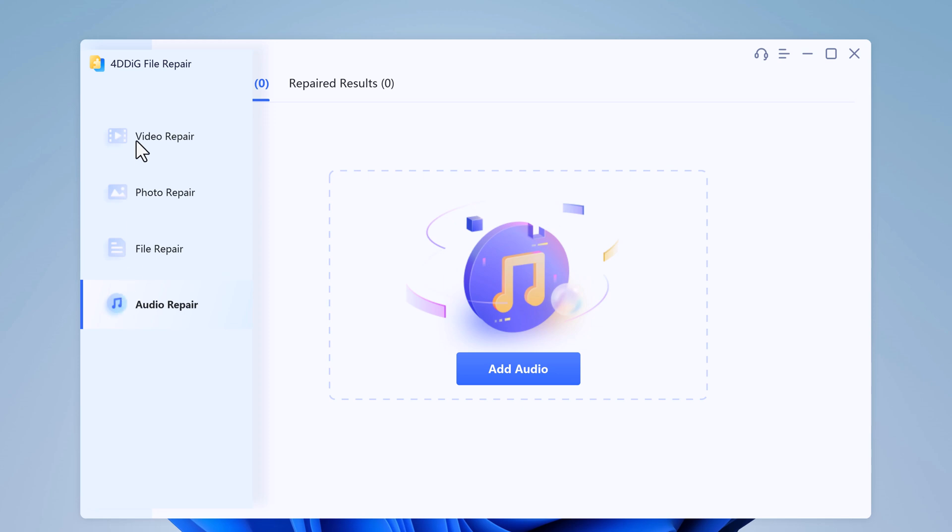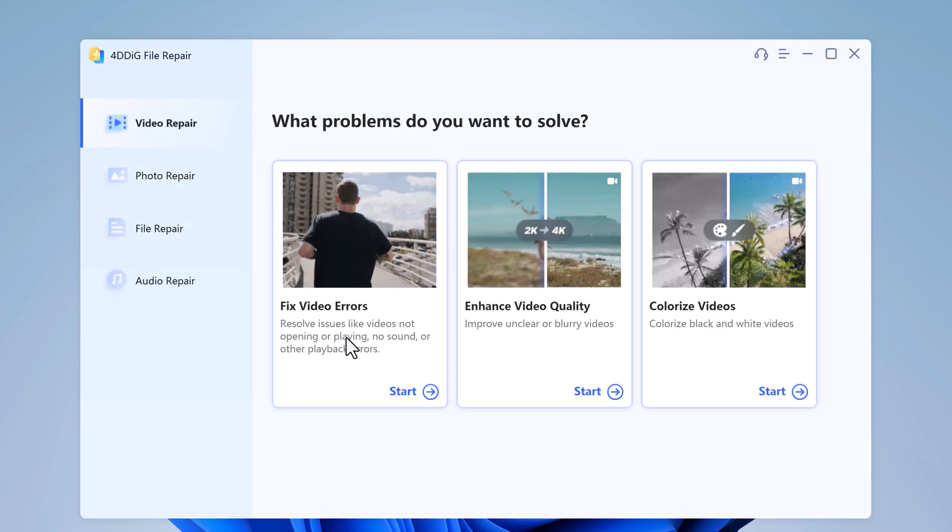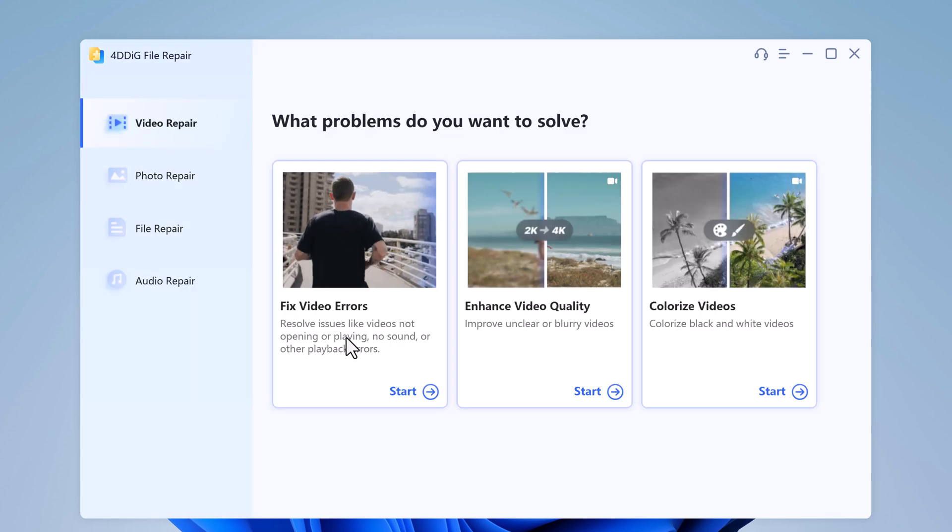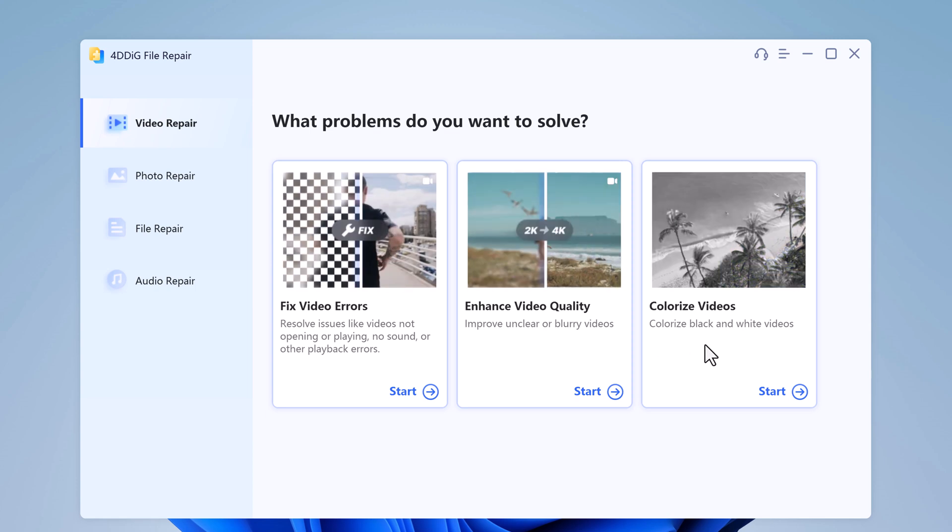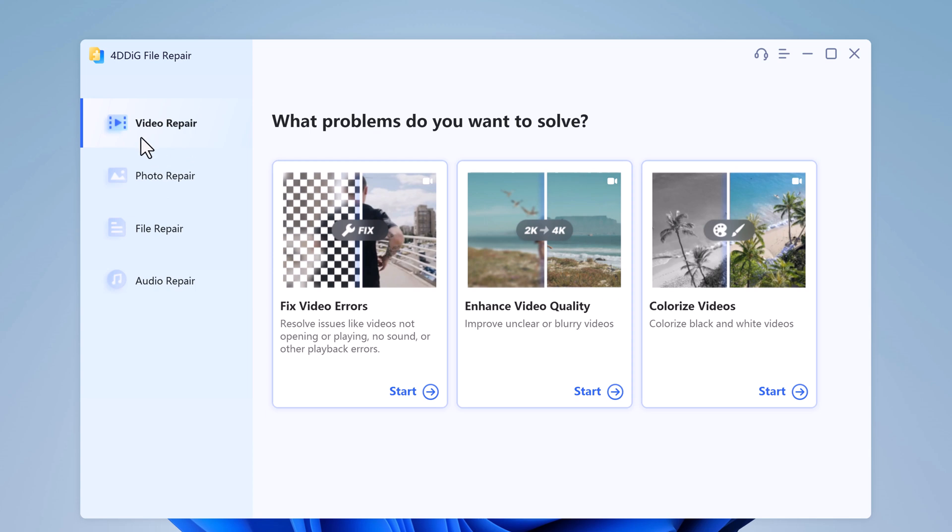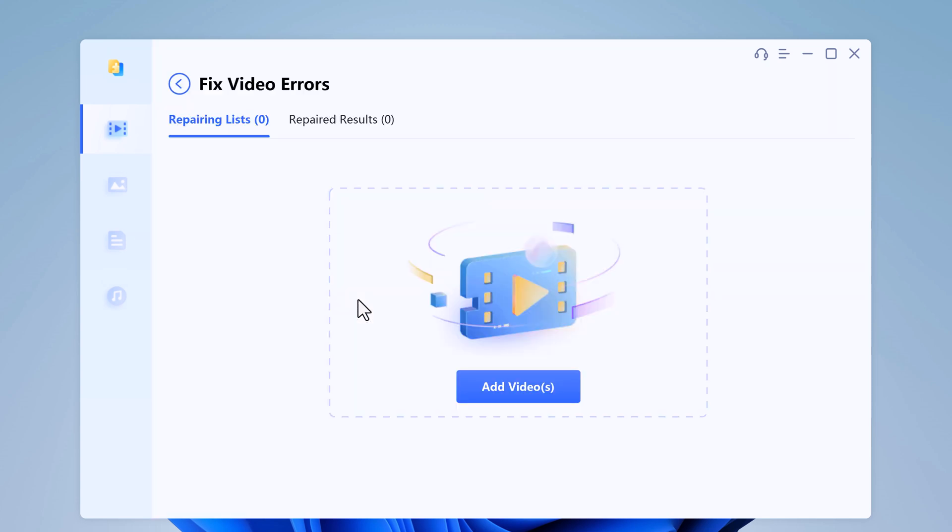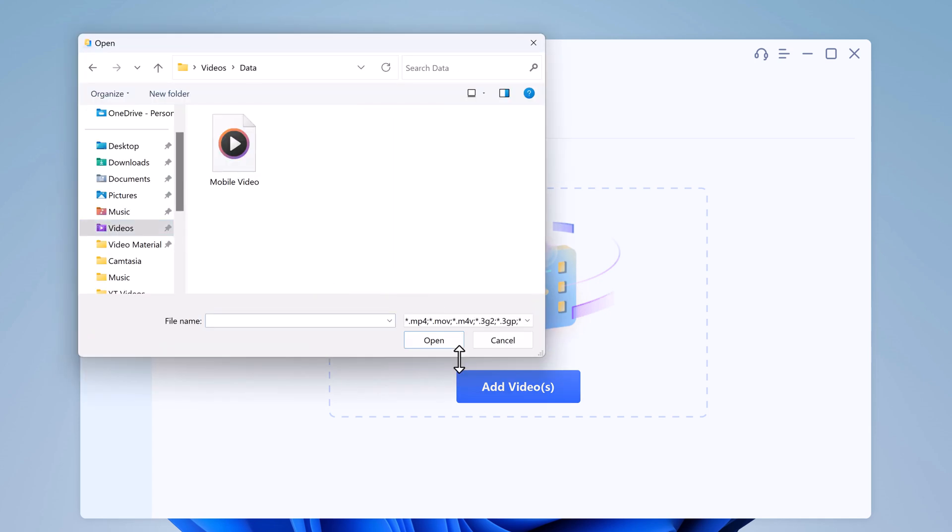In video repair, you can fix video errors and you can also enhance your video quality and colorize video. So start with adding the corrupt video in the software interface. You can add corrupted video by clicking on the add button. Choose the corrupted video which you want to repair.